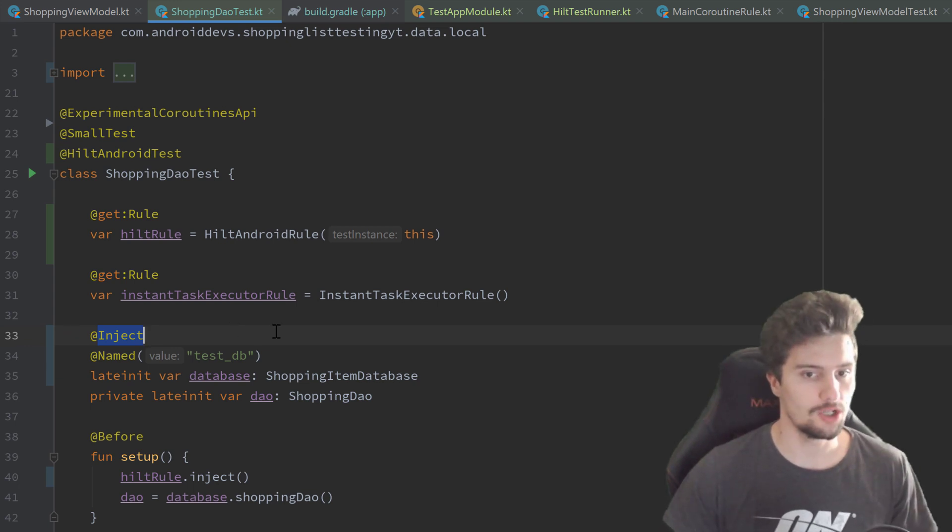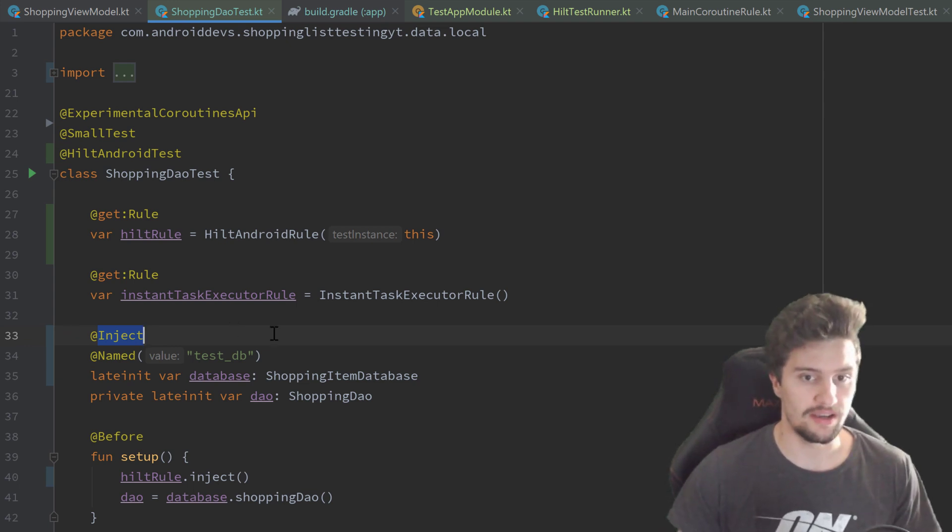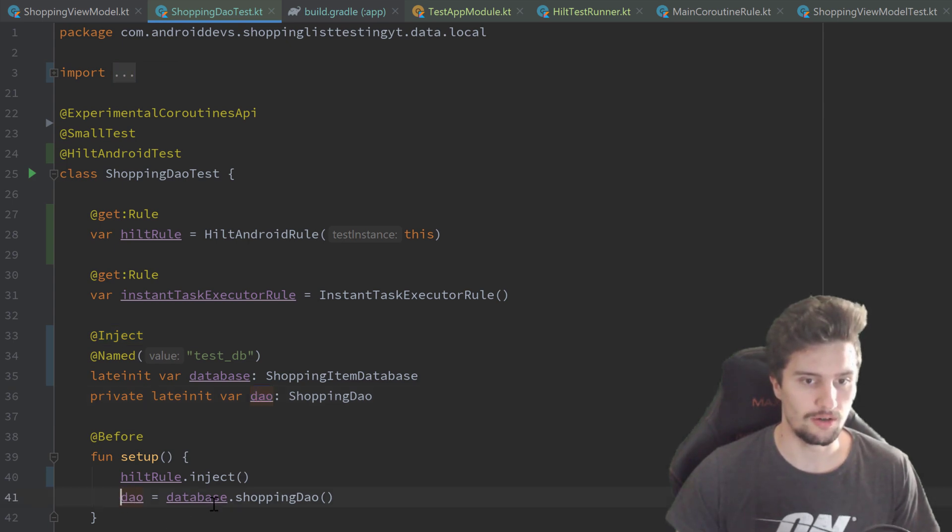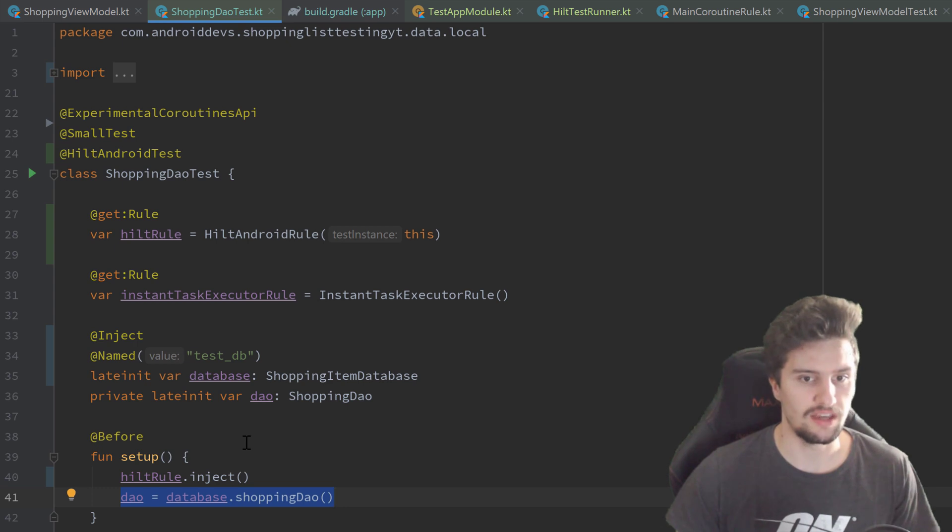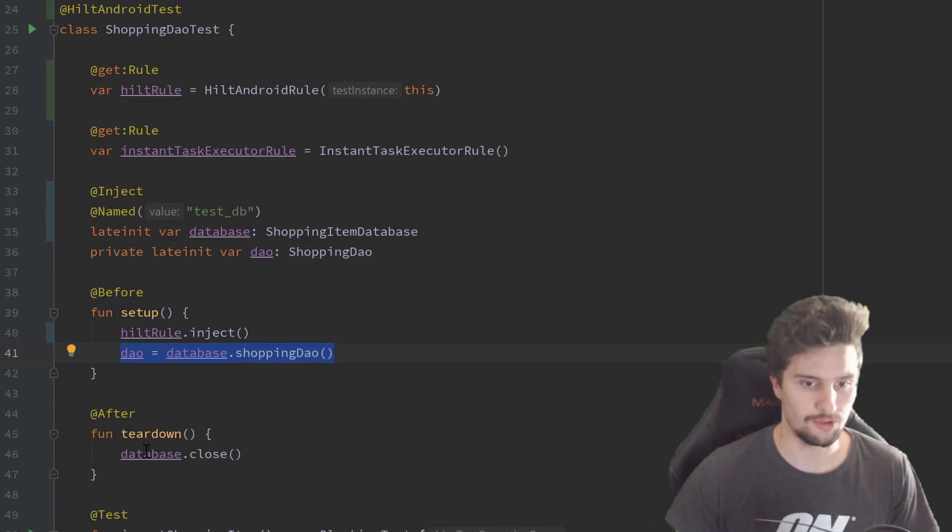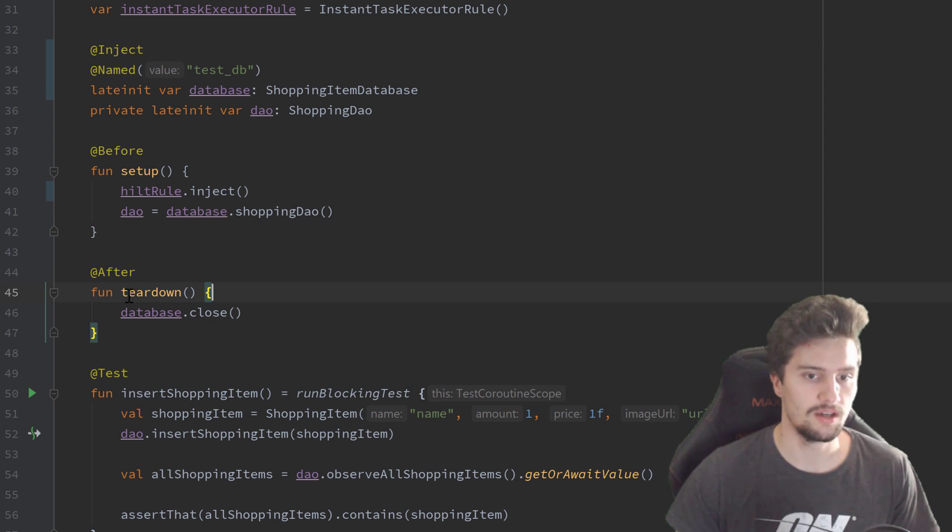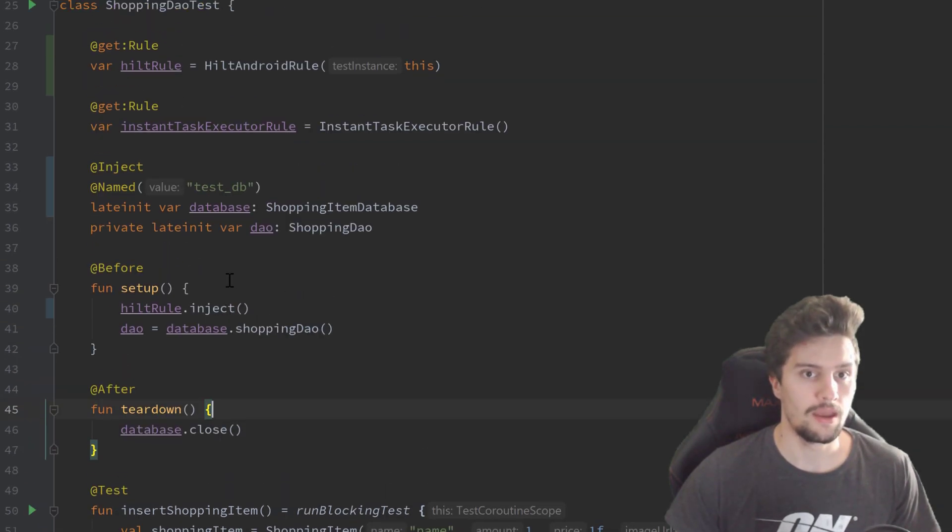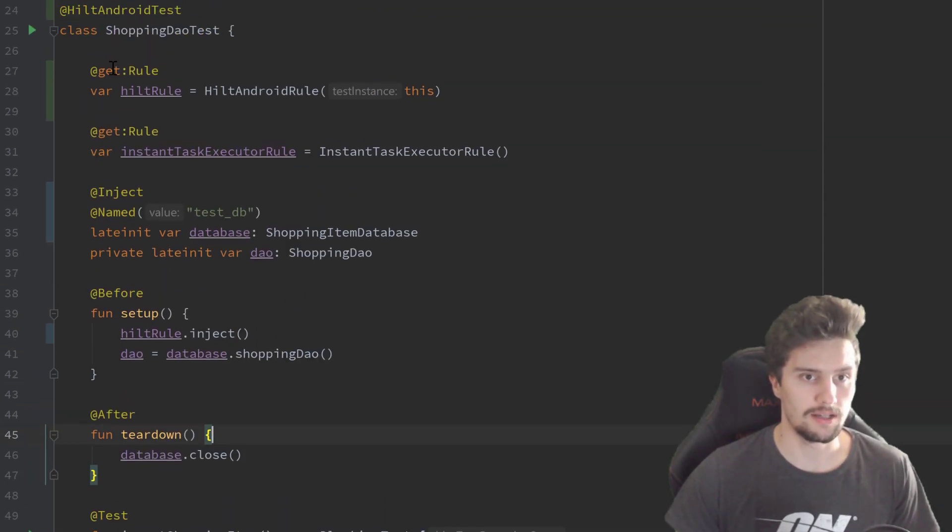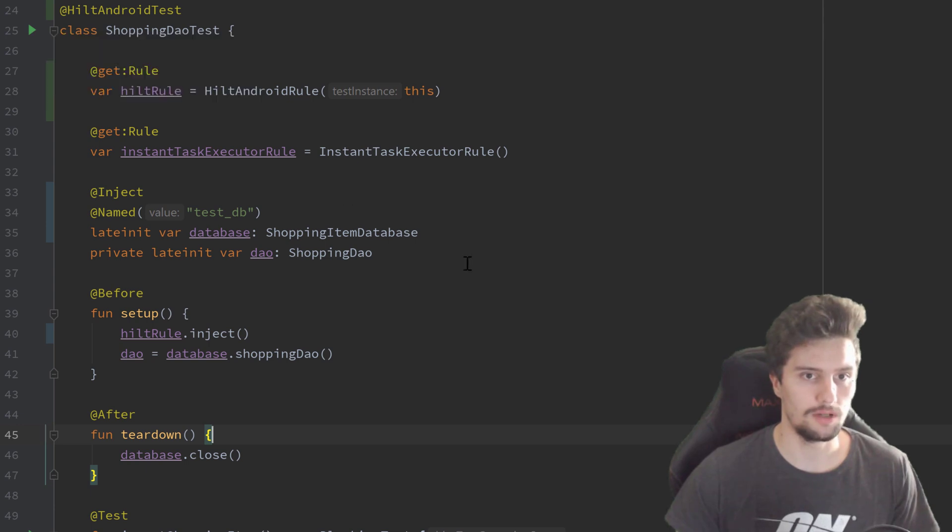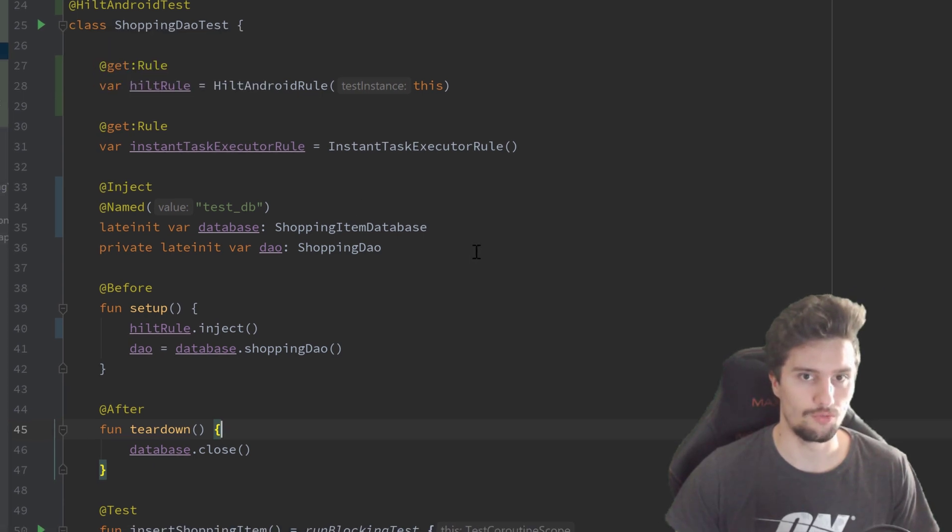We can actually leave the rest as it is because we still have our DAO object here which we instantiate in our setup function. That's fine. We don't want to inject that because we still want to be able to close our database afterwards. So we need a reference to our database inside of this class. Let's actually hit on run and hopefully everything should work.